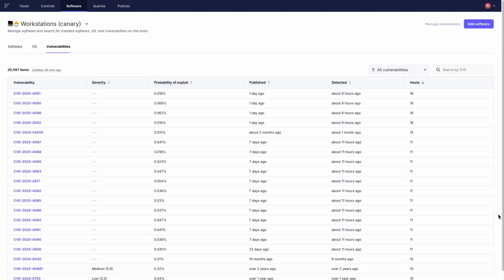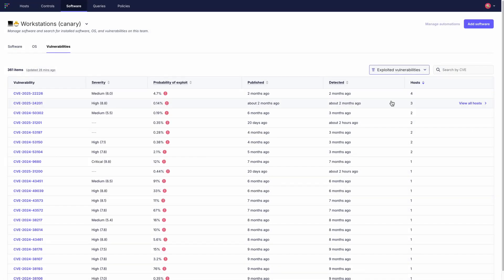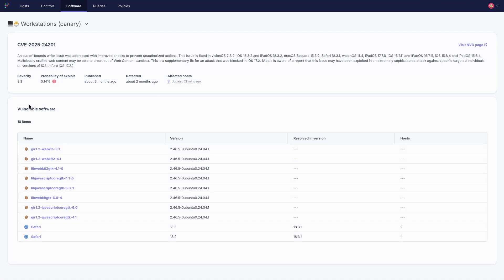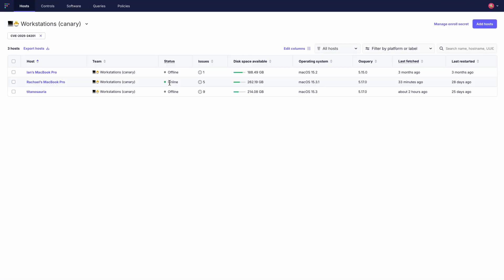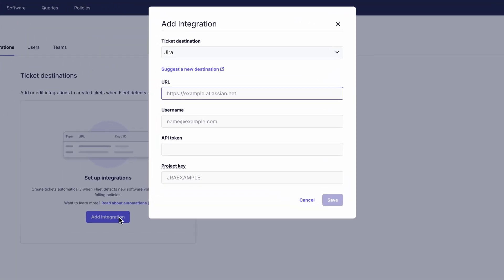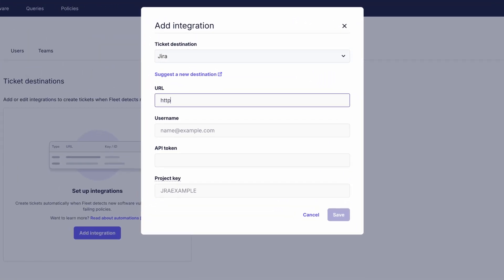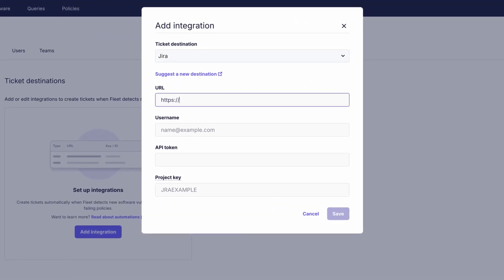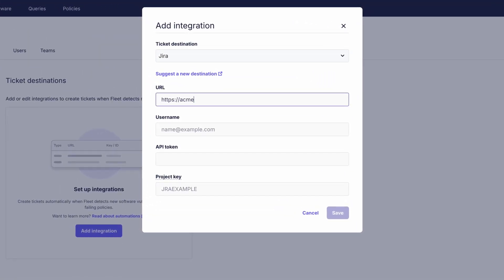Fleet automatically collects CVE data for all installed software. So you can quickly identify vulnerable devices, prioritize fixes and prepare reports for audits. All vulnerability data is accessible through the API, making integrations with your existing security workflows seamless.